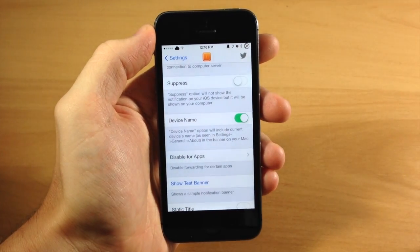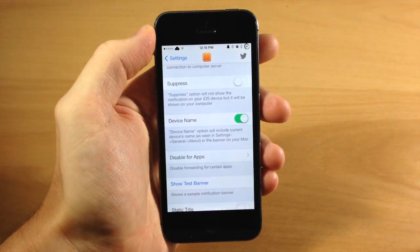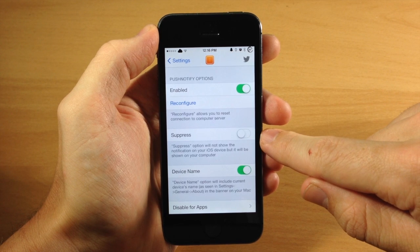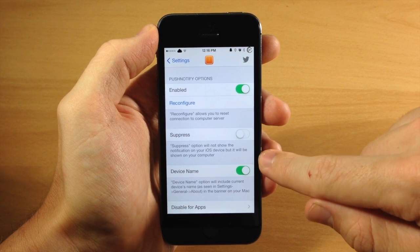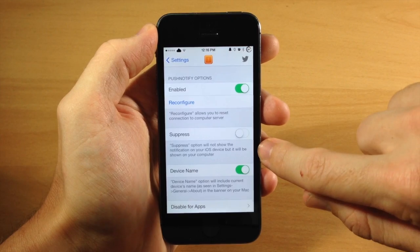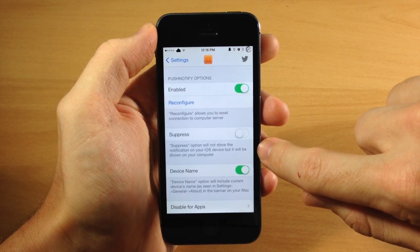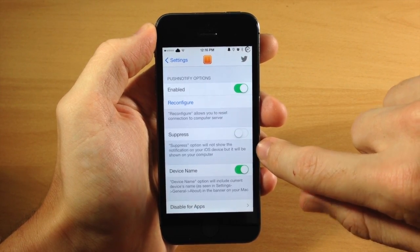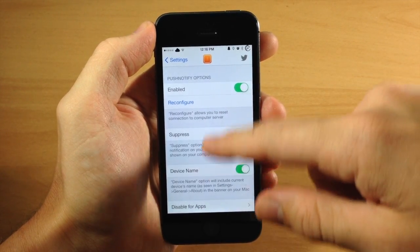So if we tap that and toggle that on, you can see if we tap the show test banner on our Mac you actually get a notification that says Cody's iPhone. So you can actually toggle that on. You can also suppress this, so what this is going to do, it tells you right here, it's going to not show the notification on your device but it will be shown on your computer, so on your Mac.